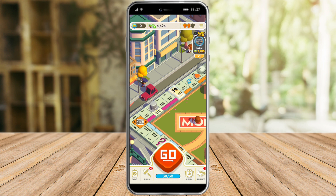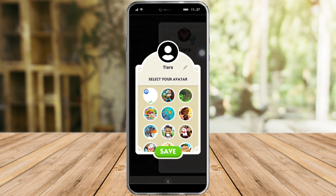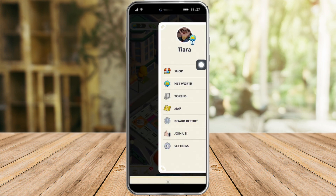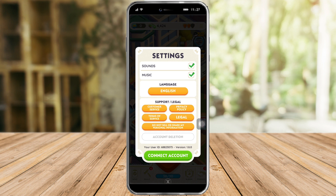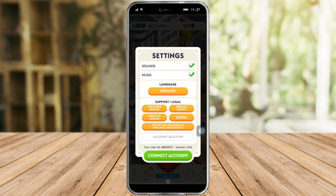Now if I want to switch my account, what I need to do is just click on these three lines up here, and then from in there, you can see my profile. So I can just click on my profile right here, and from in there I can change my avatar. But since we don't want to do that, what we need to do is just click on Settings right here. And then from in there, you can see account deletion also — if you want to delete your account you can click on this — but since we don't want to delete your account and we just want to change it, what we need to do is click on Connect Account right here.